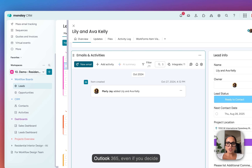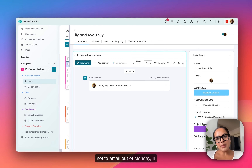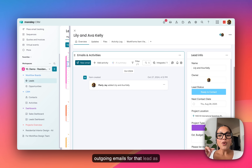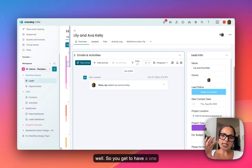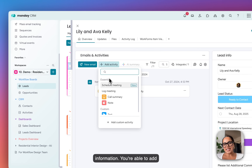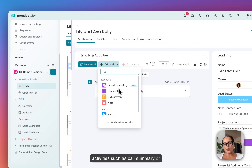As long as you have Gmail and Outlook 365, even if you decide not to email out of Monday, it does collect all incoming and outgoing emails for that lead as well. So you get to have one clean place to put that information. You're able to add activities such as call summary or notes in here as well.